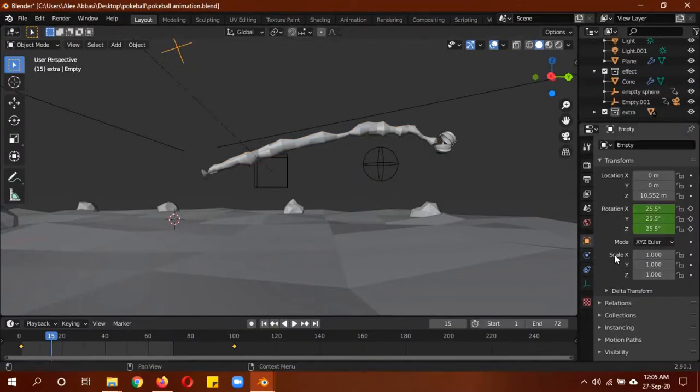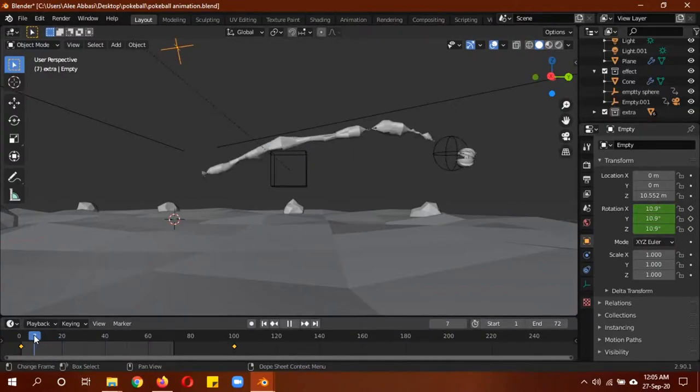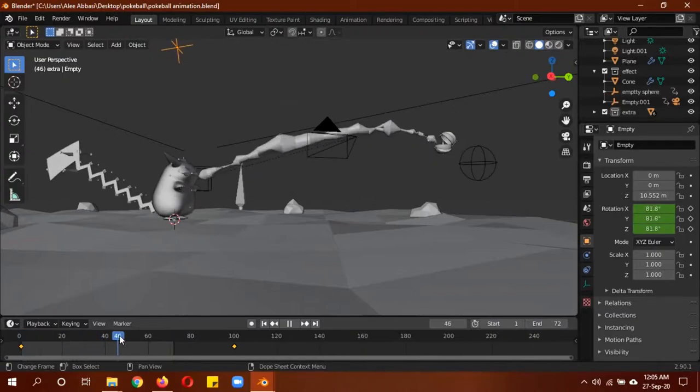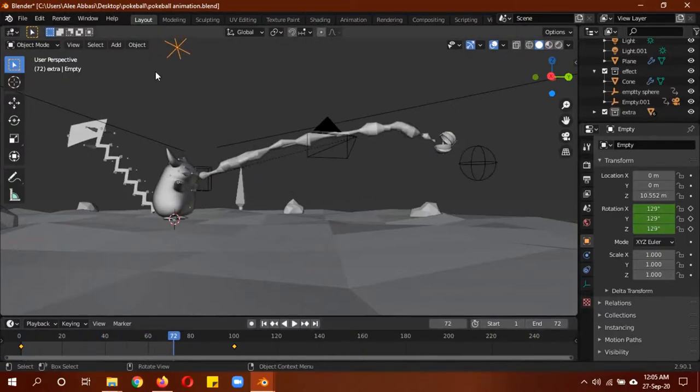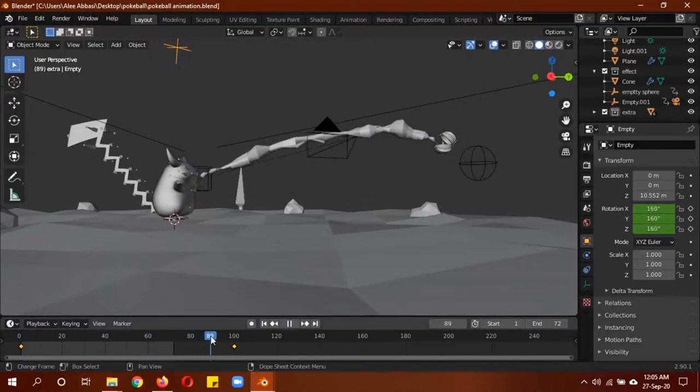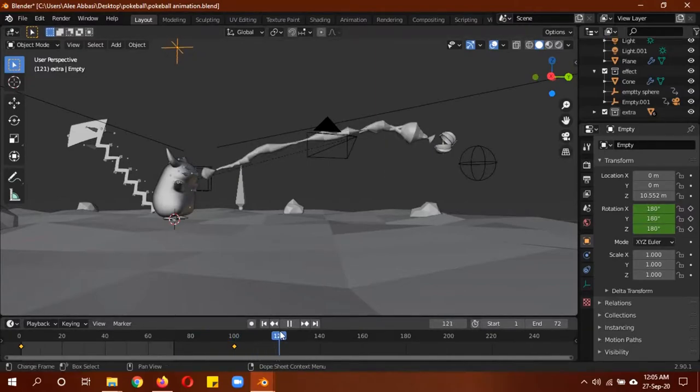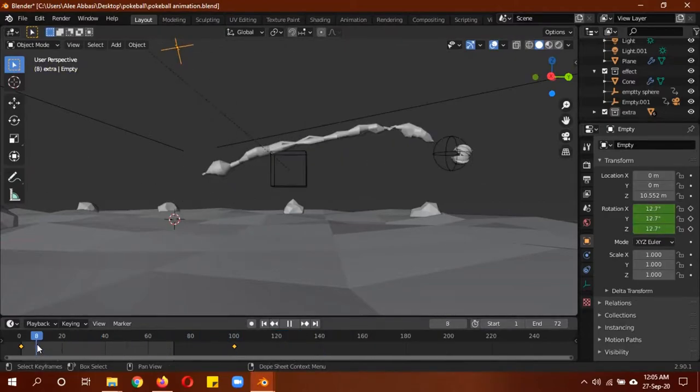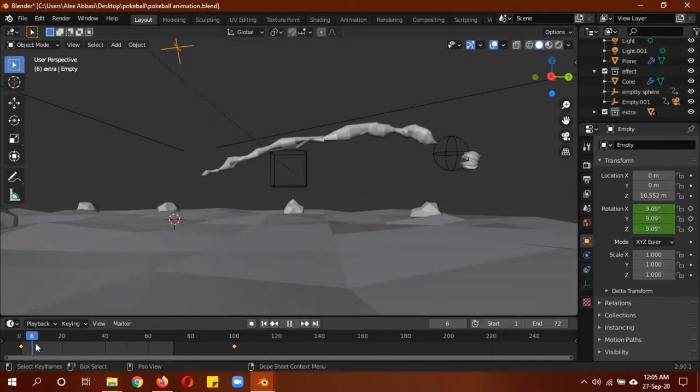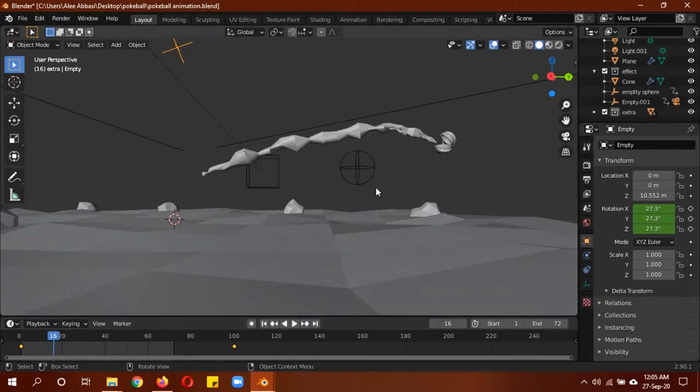It has a displacement modifier with the coordinate set to object, and this empty is controlling the displacement. The empty has keyframes from frame 1 to 100 on its rotation on X, Y, and Z axis to make it really random. As long as the empty rotates, the mesh displaces. When it stops, the mesh also stops. As you can see, I'm moving the keyframe but it's not moving.